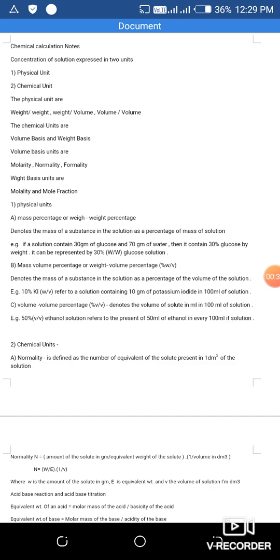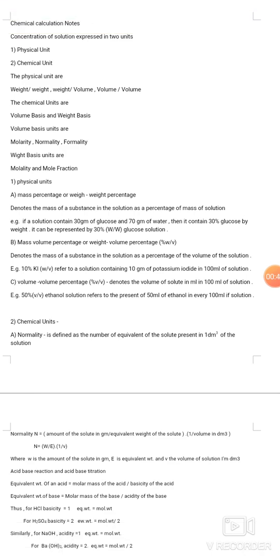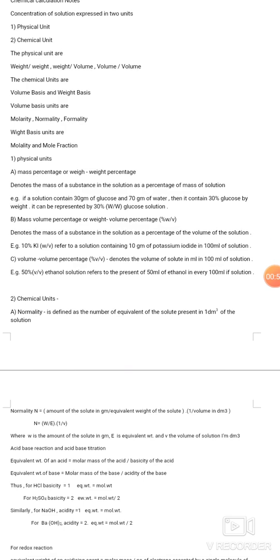Mass percentage, or weight by weight percentage, denotes the mass of a substance in a solution as a percentage of the total mass of the solution. For example, if a solution contains 30 grams of glucose and 70 grams of water, it contains 30% glucose by weight, represented as a 30% w/w glucose solution.